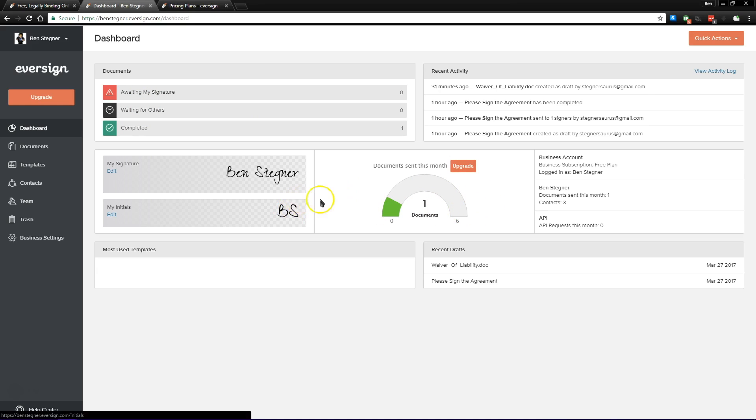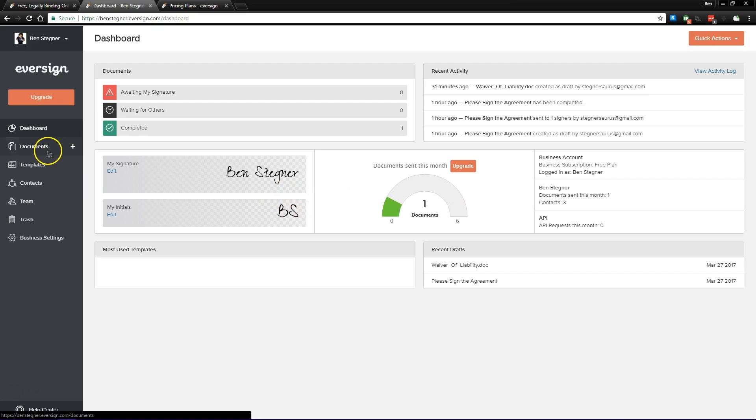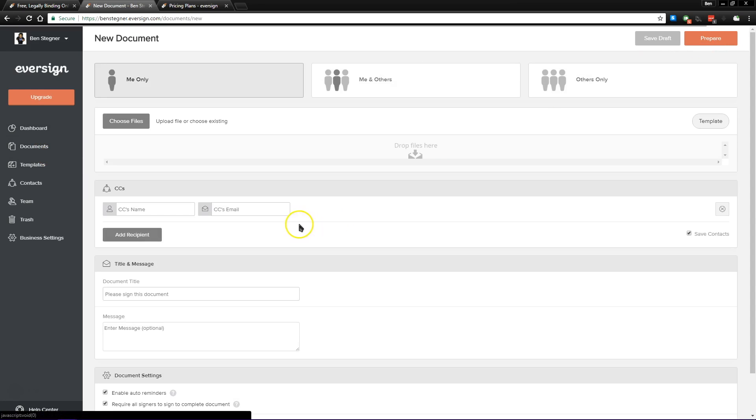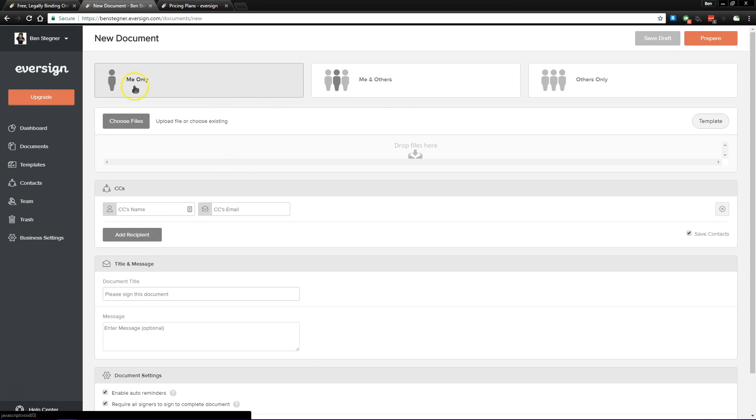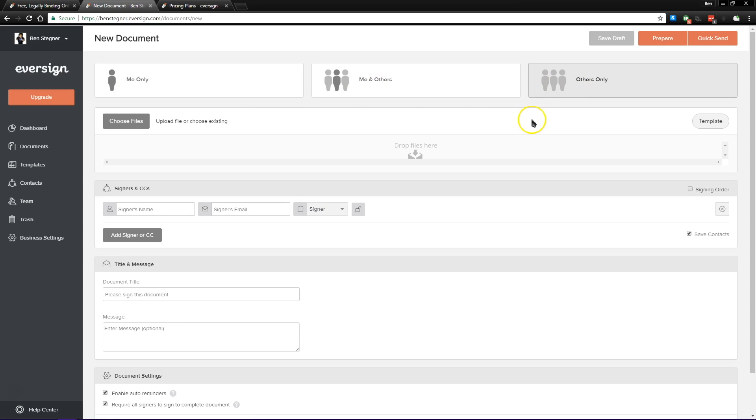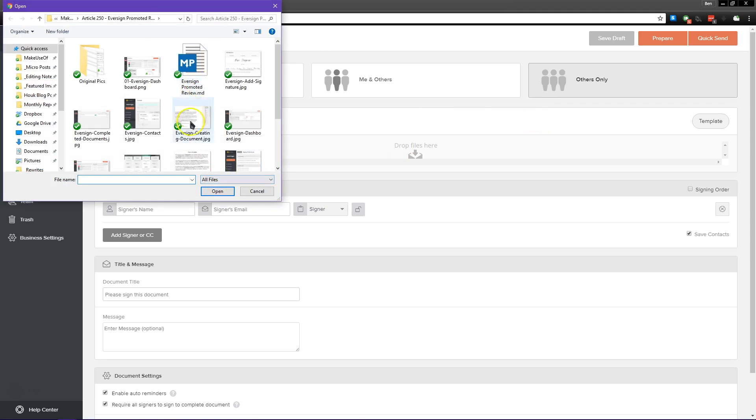So obviously we want to create documents when we're using the service, so if we come over here into the documents page, we can come up here and click on new document. Now you have a few options here depending on whether you're making a document for yourself, something that you're going to sign and other people, maybe like a new hire agreement, and then others only if it's like a non-disclosure agreement or some kind of waiver.